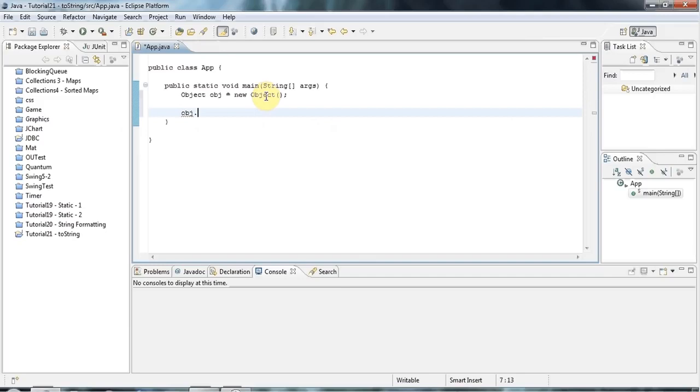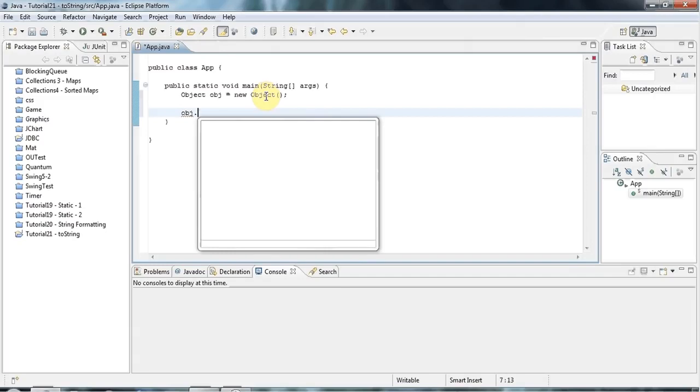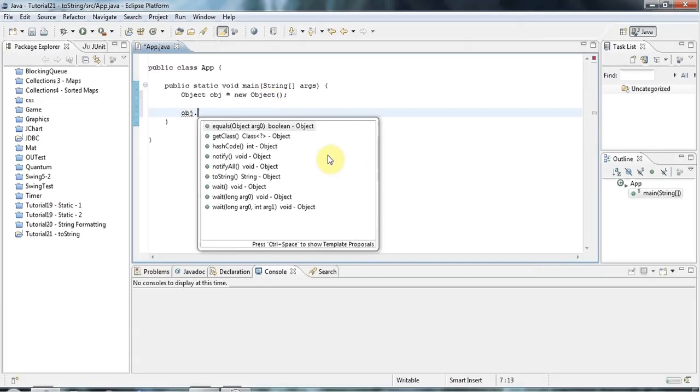and press Ctrl-Return in Eclipse to get the autocomplete suggestions, you can see that obj has a whole bunch of methods here.